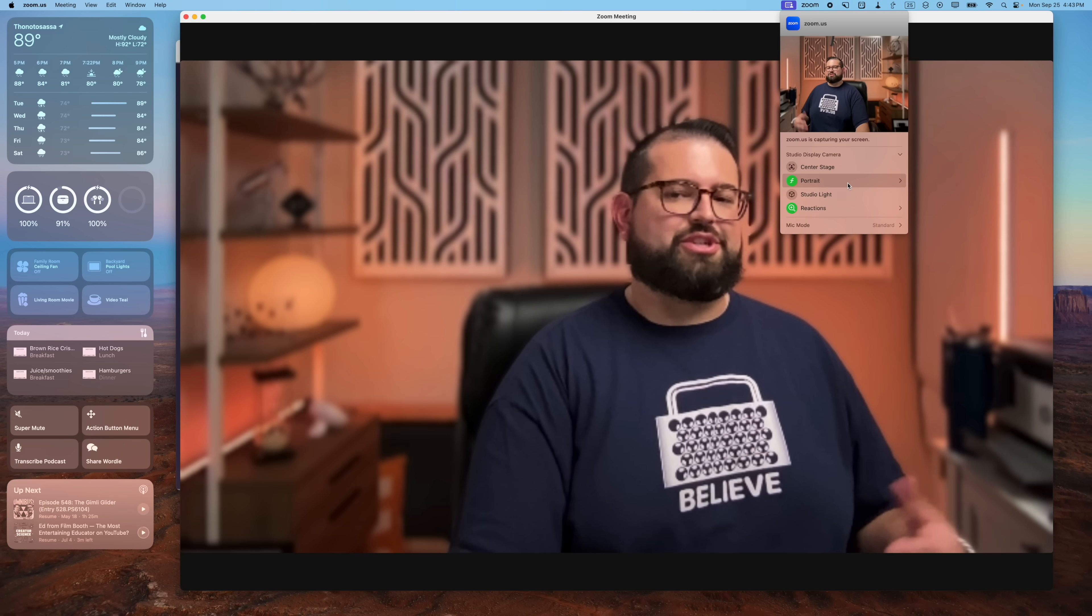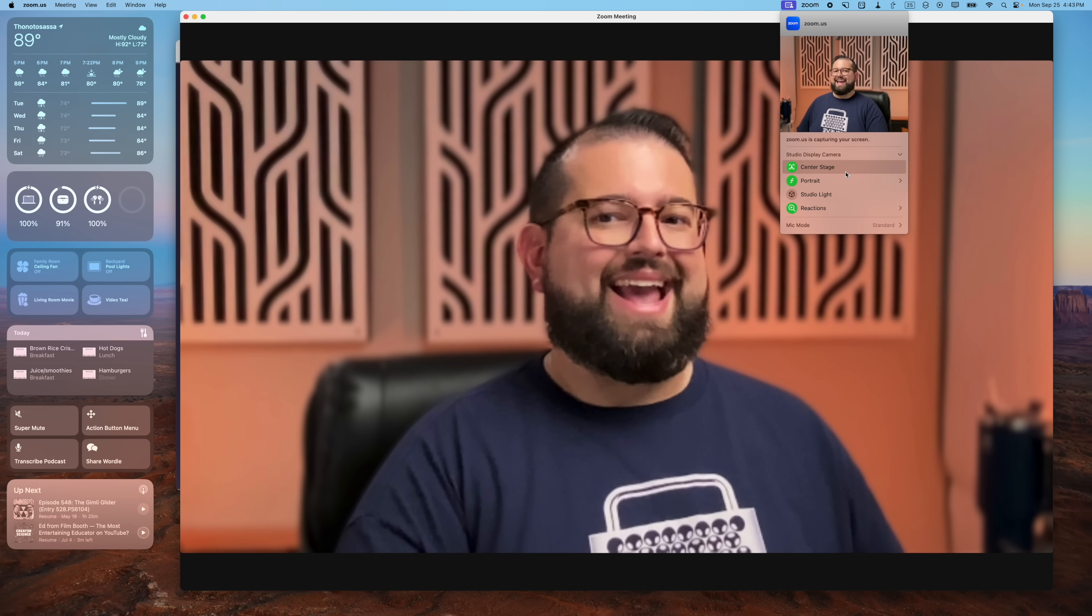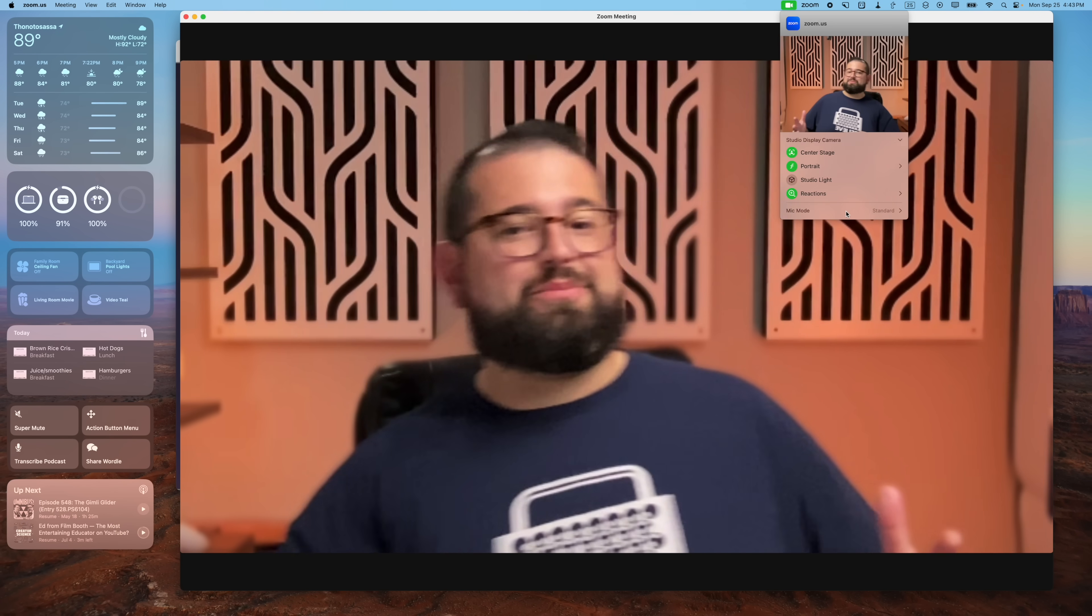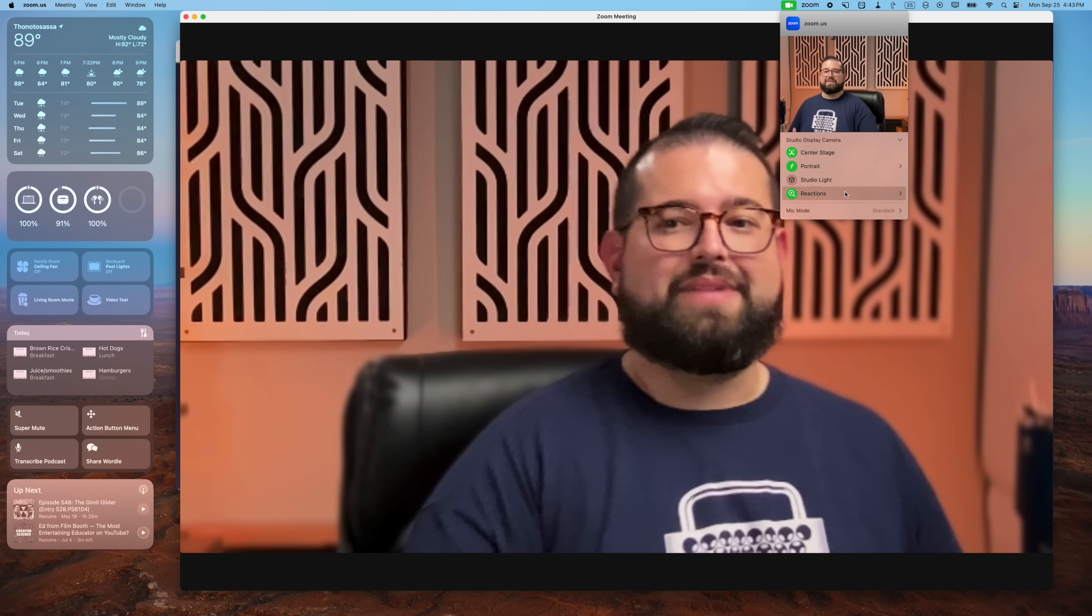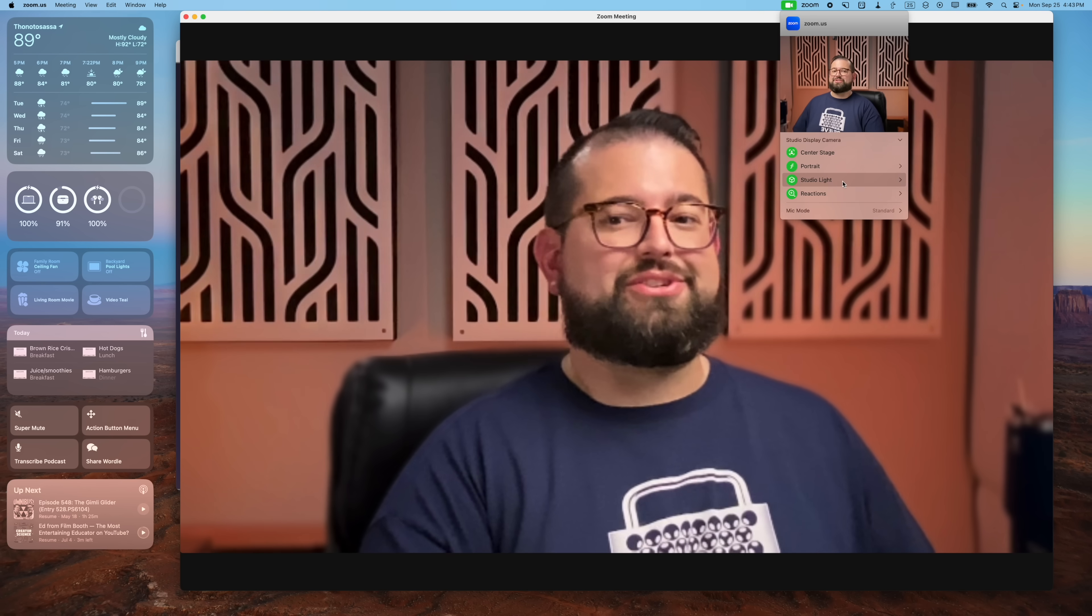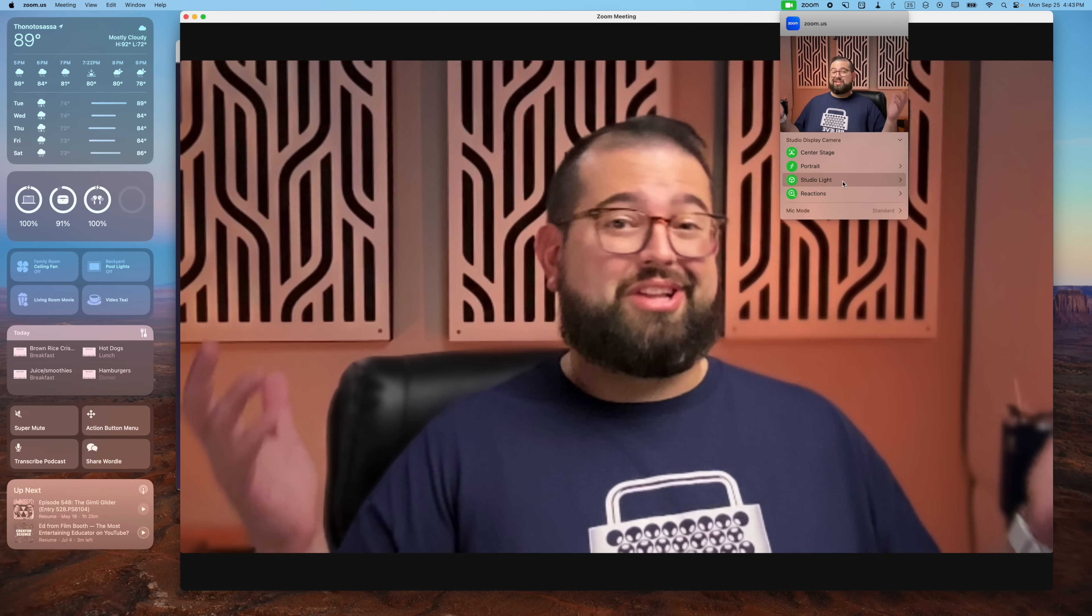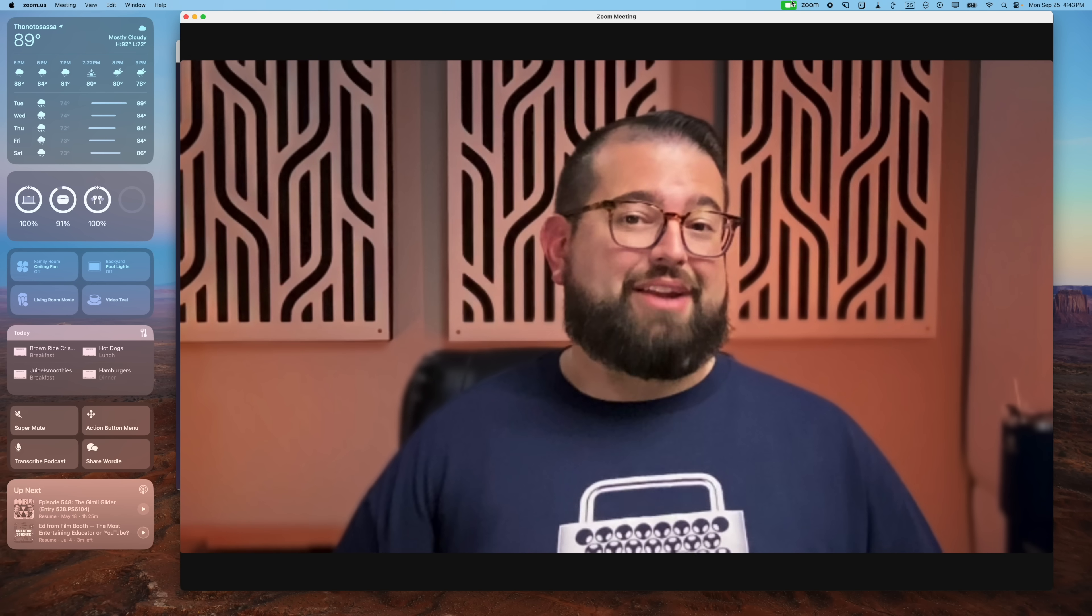You can also adjust portrait mode from the menu bar. And Center Stage has been improved and it should be a little better at following you around the room. Of course, you can also turn on Studio Light and now you look like a professional.